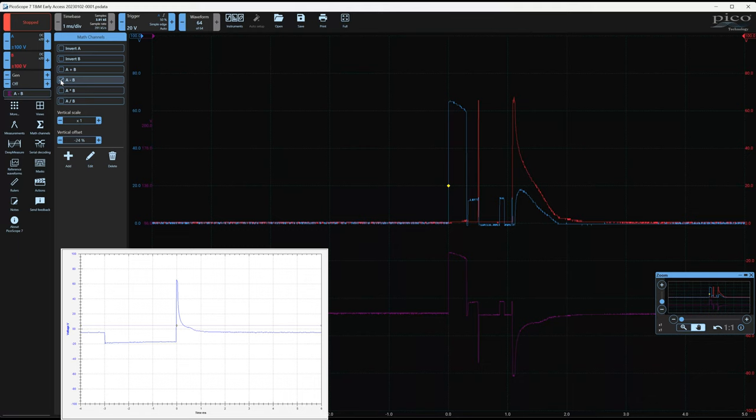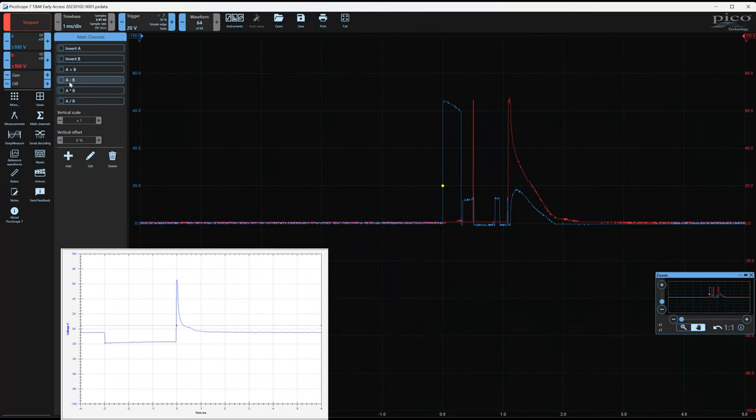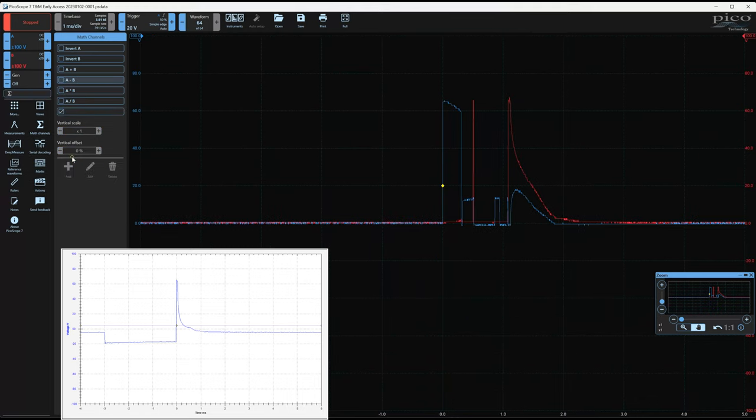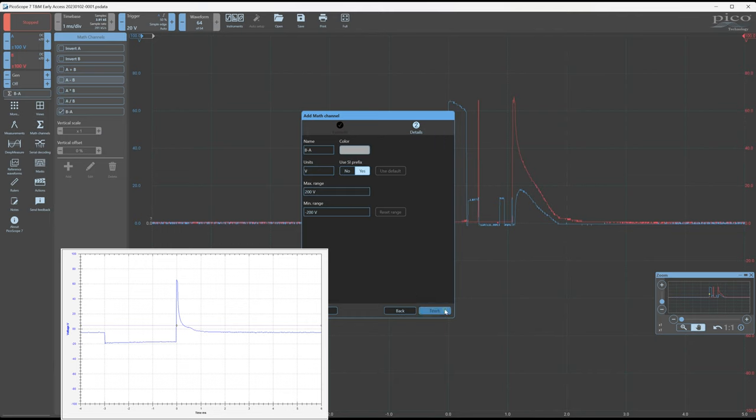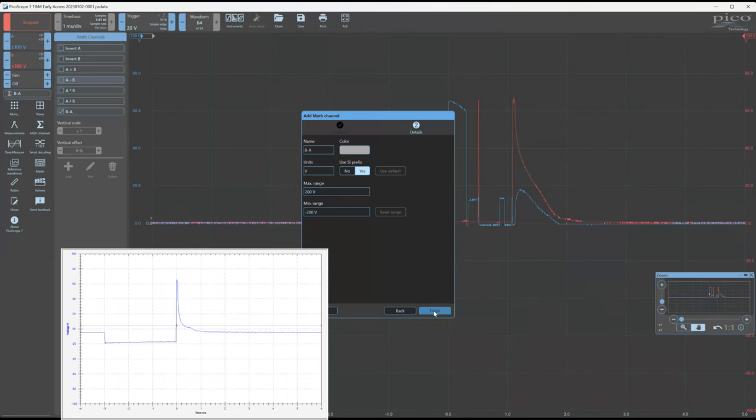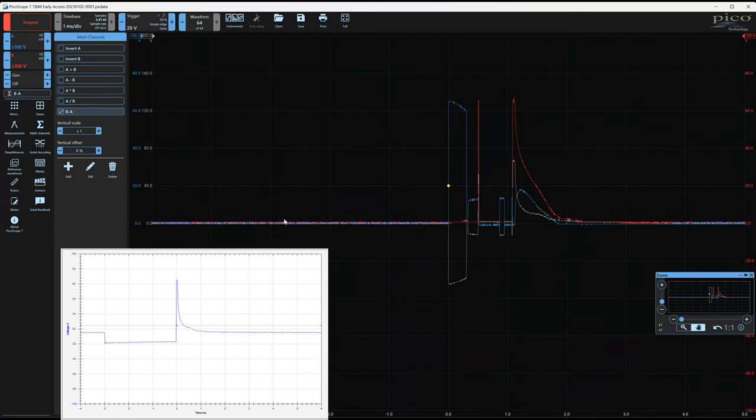How about let's invert this purple new waveform so you can see. Let's deactivate this. And how you would do it, you see here they have A minus B. But what you can do is go to add a channel and hit B minus A. And then you're going to click next. And then we can just leave the color as just gray. That's fine. And hit finish.